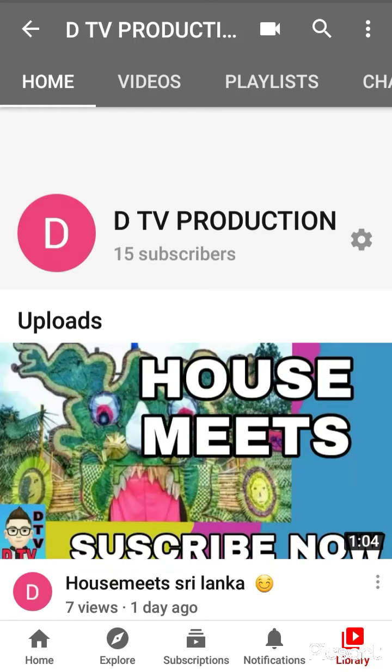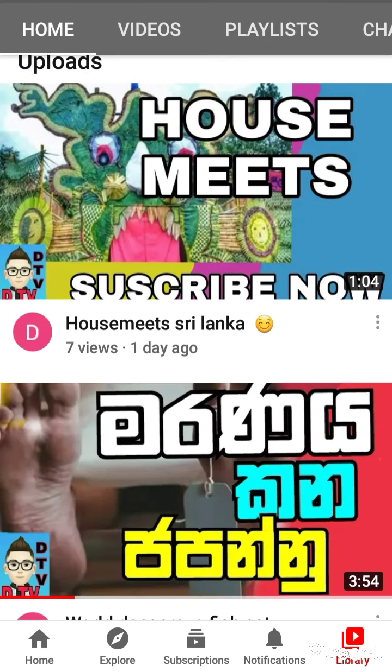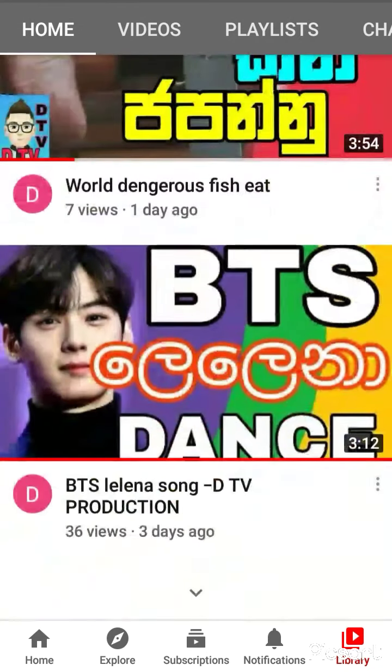DTV Production YouTube channel is available on YouTube. If you like this video, you can also subscribe to the channel.